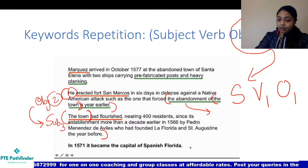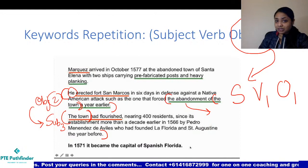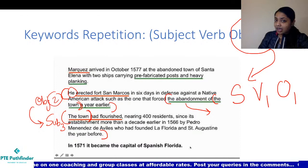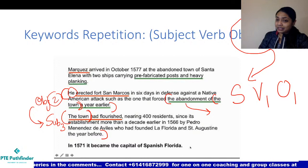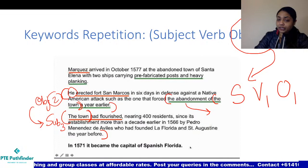Once you have solved a reorder paragraph question, it's a good idea to quickly read the sentences in the order you've arranged them to check whether they make sense and are logically linked to each other. If not, something may be wrong in your answer and you should try rearranging them. Always use the meaning of the sentences and the tricks we talked about to solve reorder paragraphs correctly.